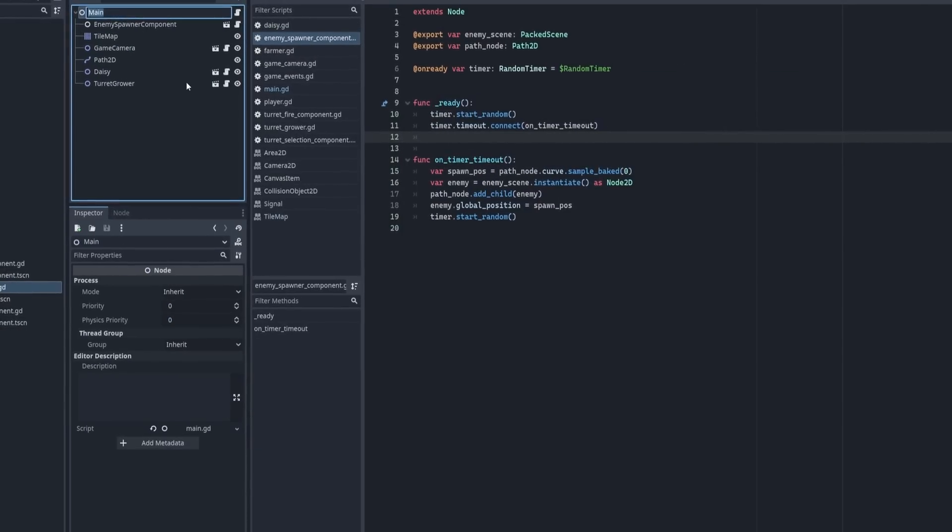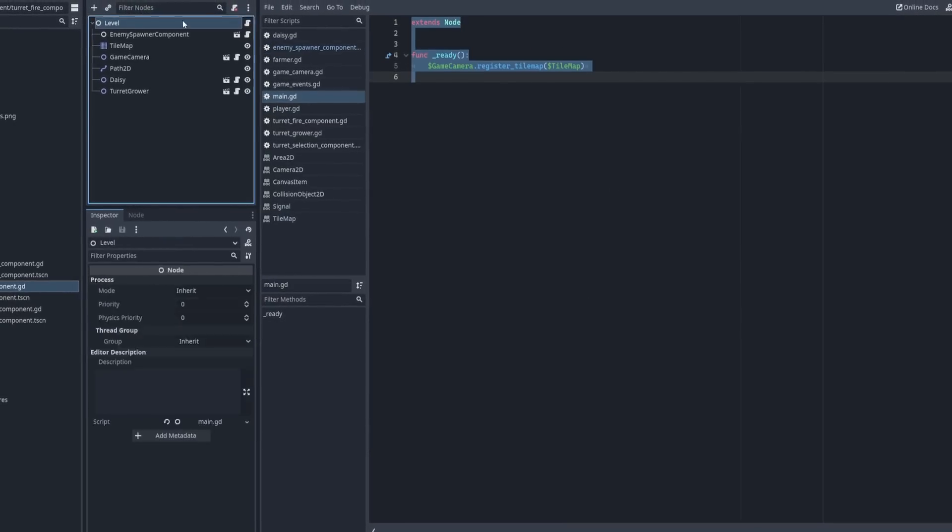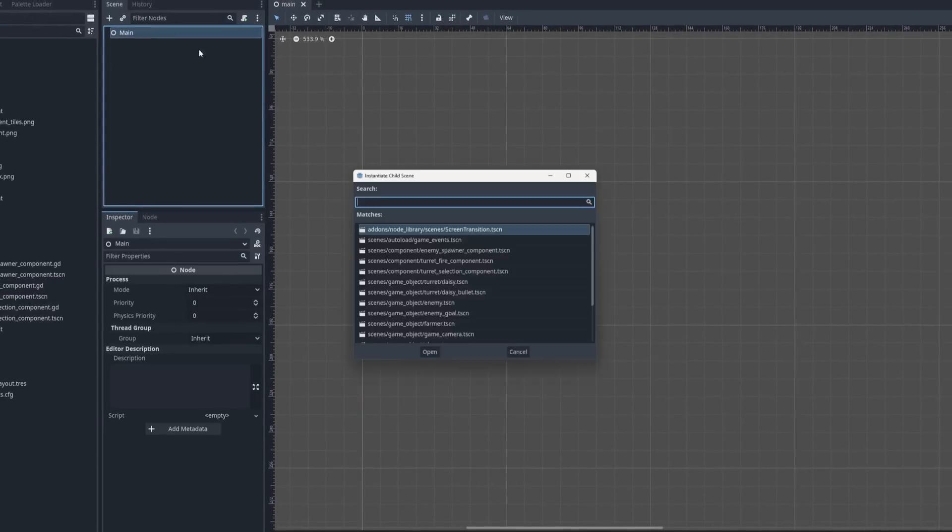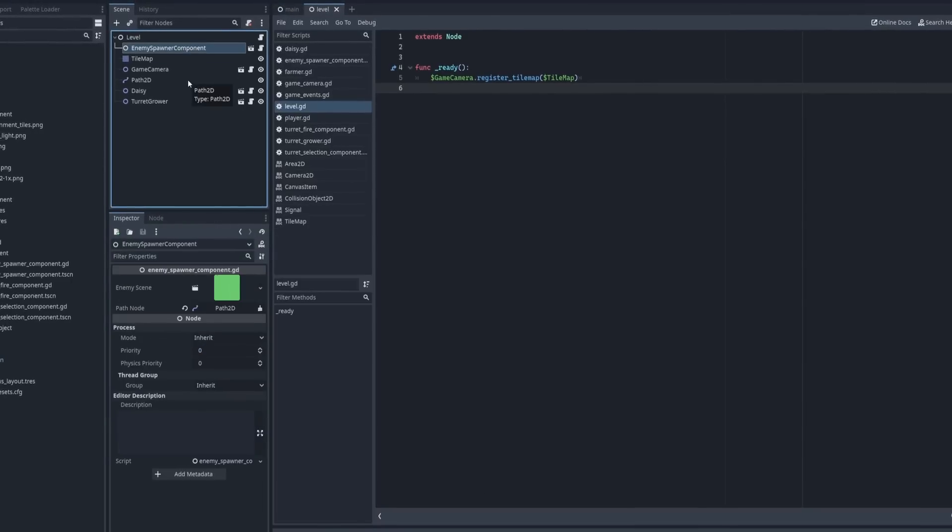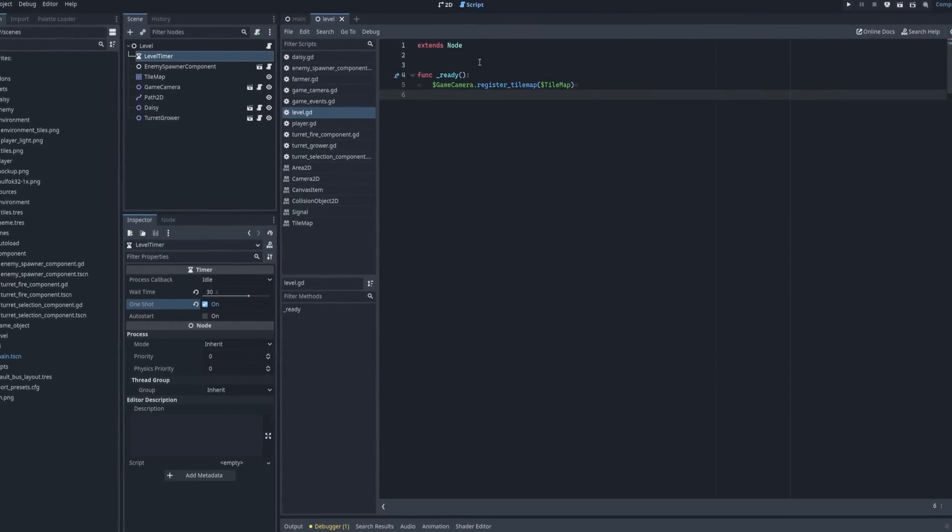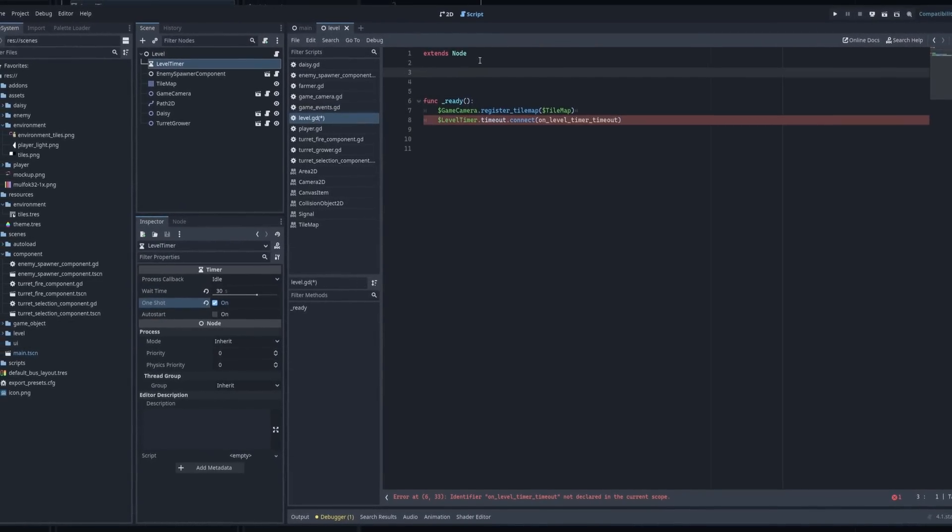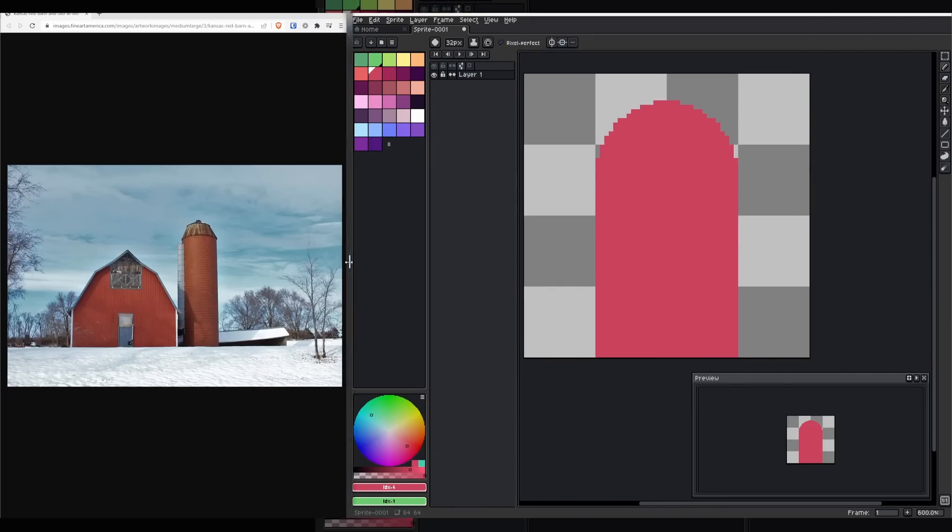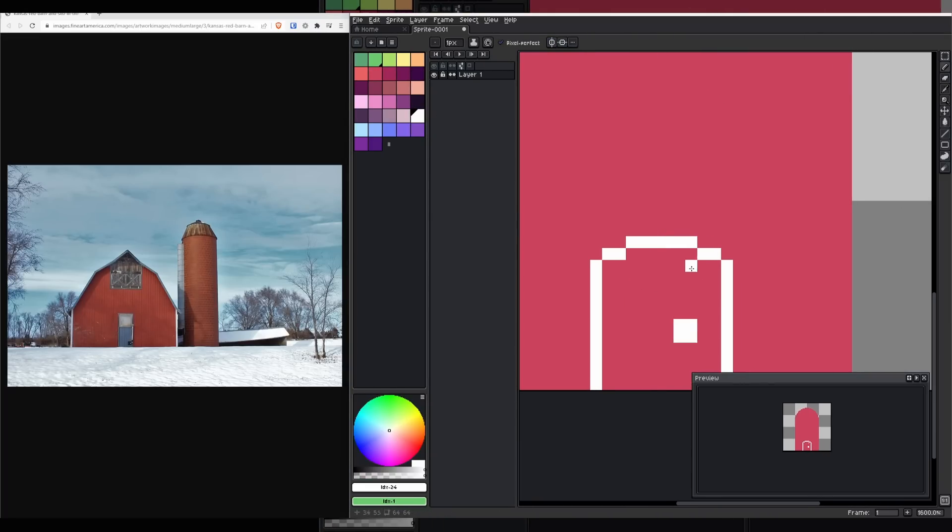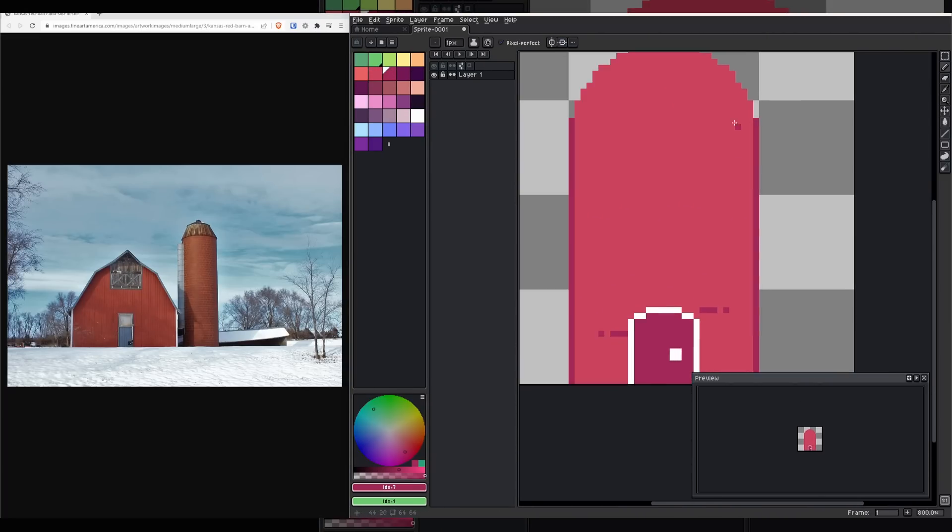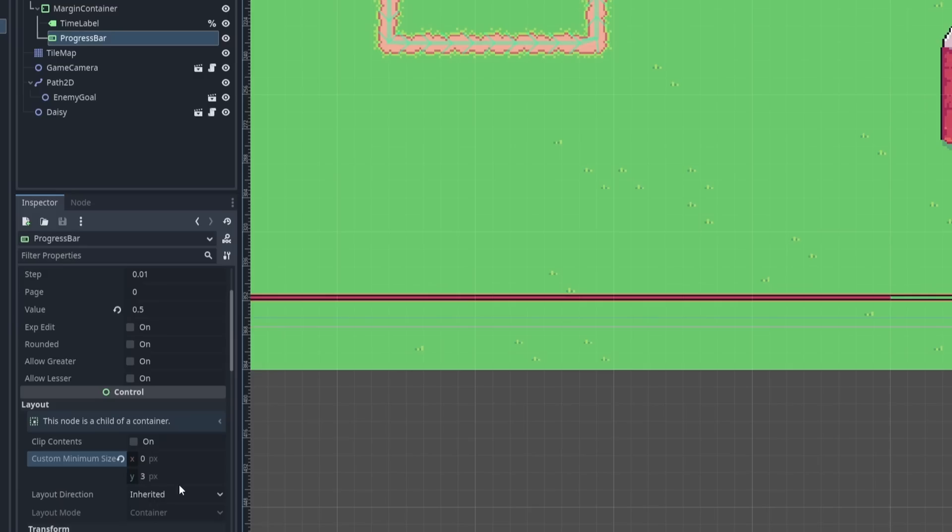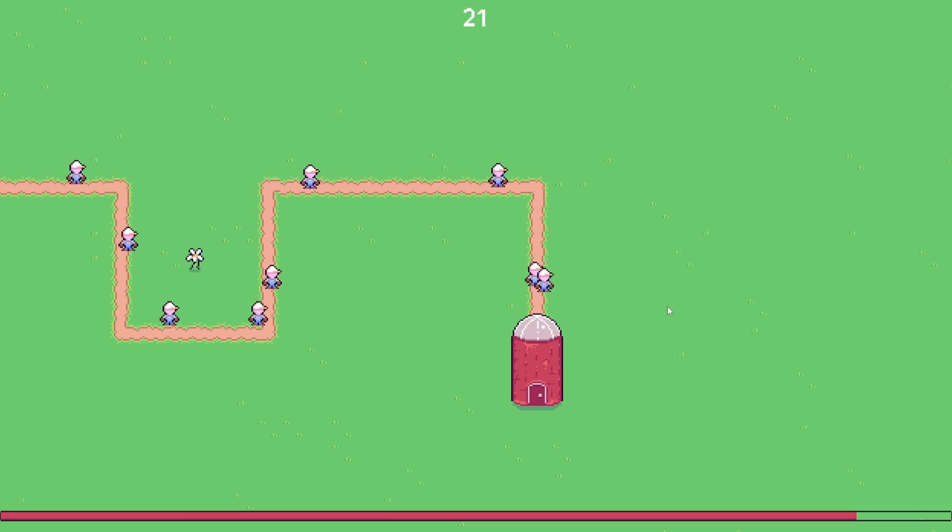There were a number of mechanics still missing from the early version of the tower defense game. Among these was a failure condition. Enemies didn't yet have a final goal. So I got to work on Saturday morning, making a silo to serve as the end goal for the enemies. I slapped a health bar at the bottom of the screen and got enemy damage working. With that, the basic failure condition was done.